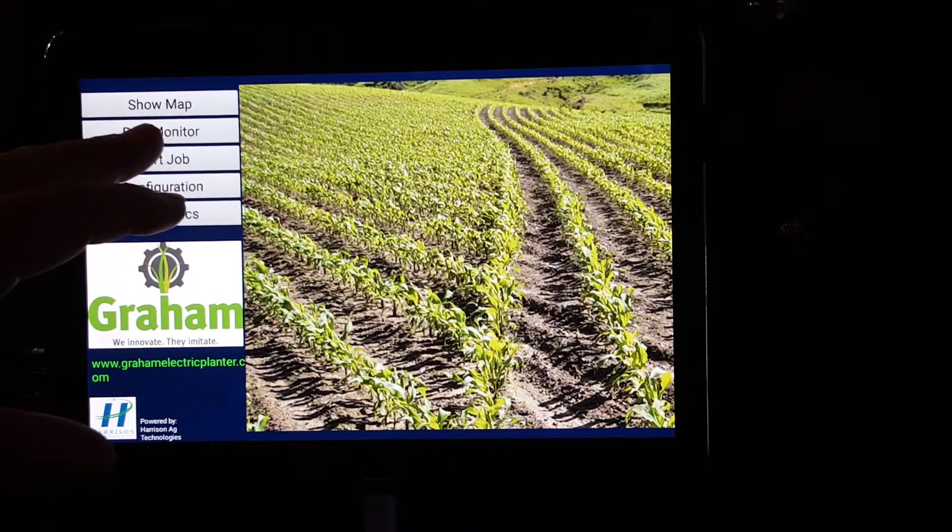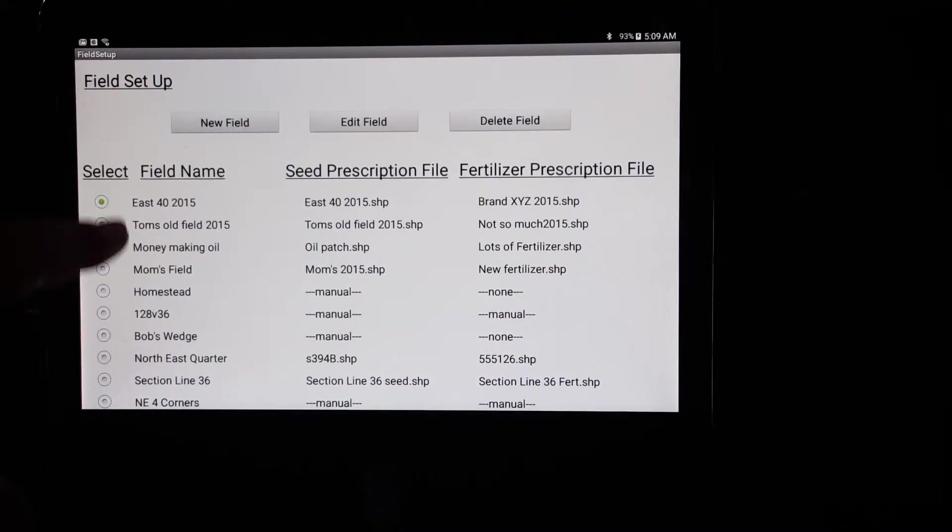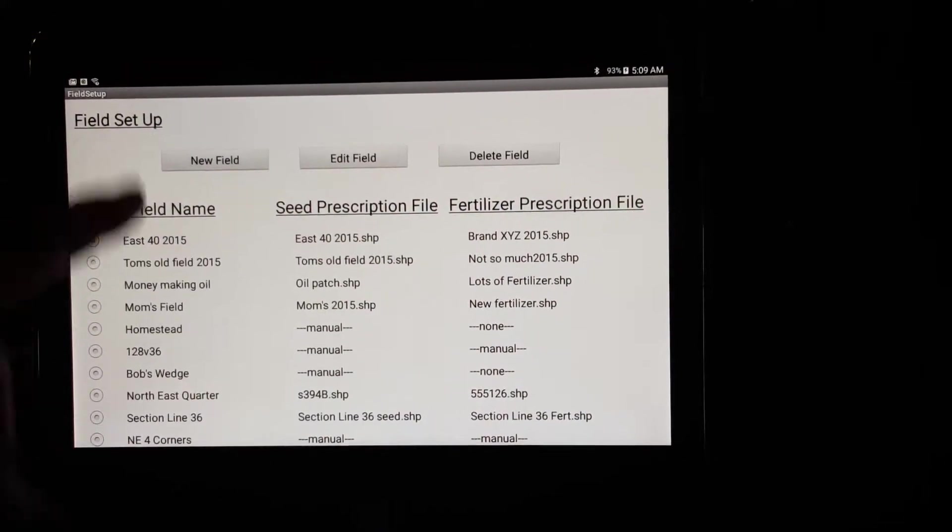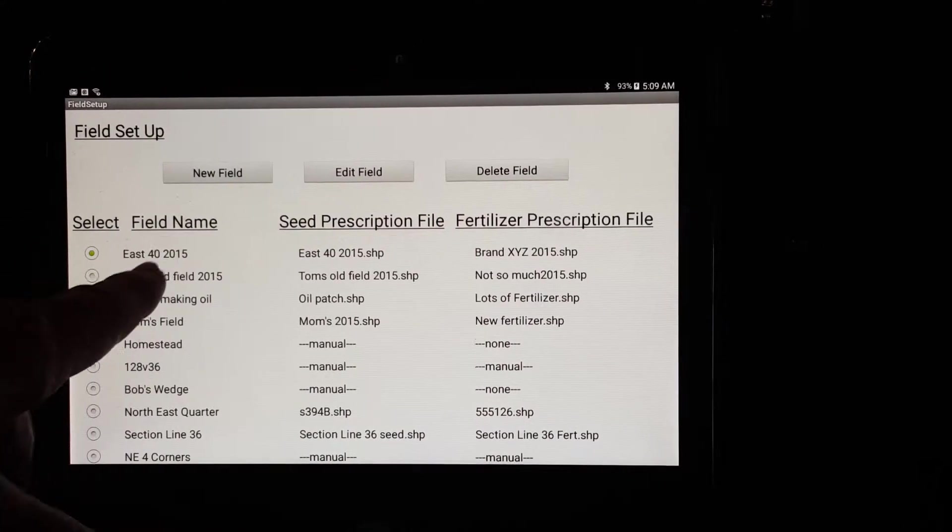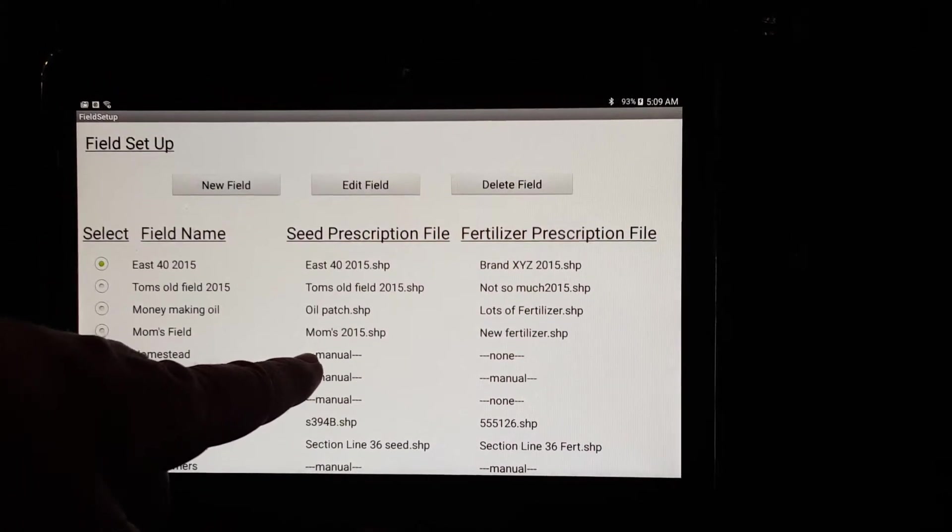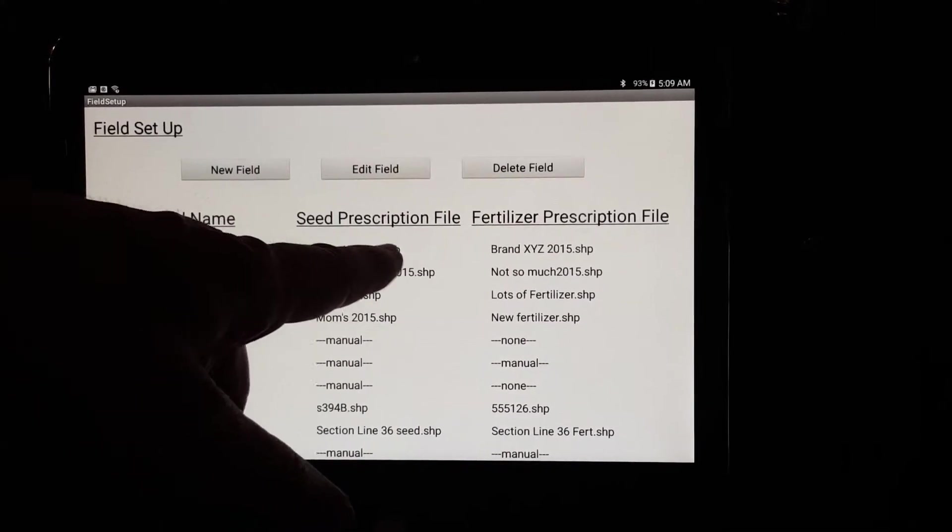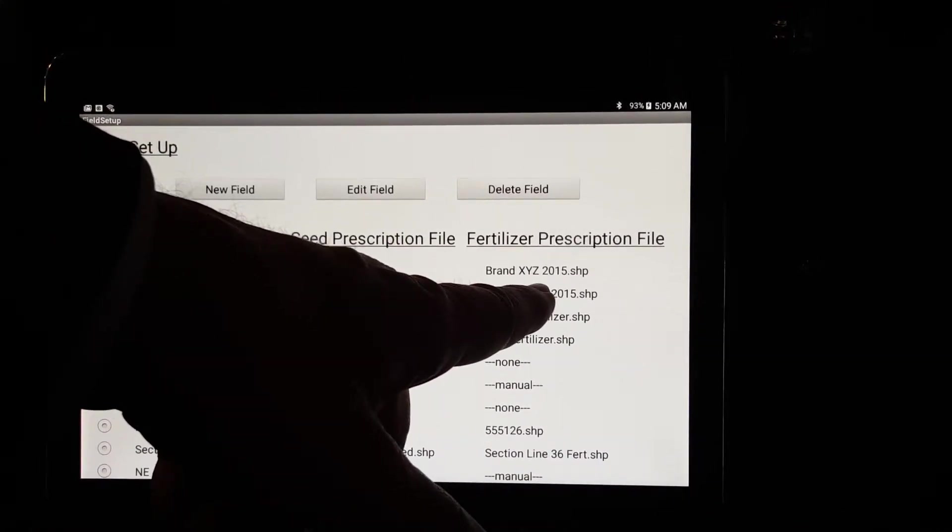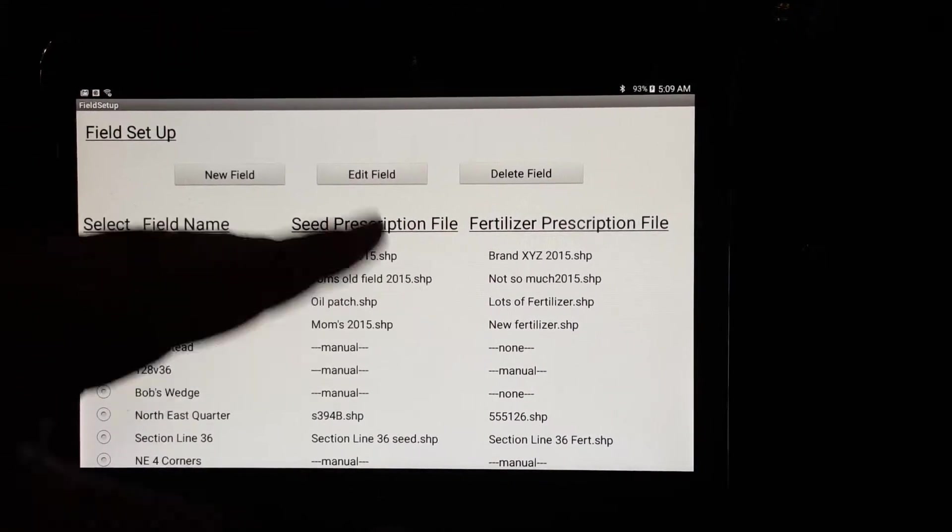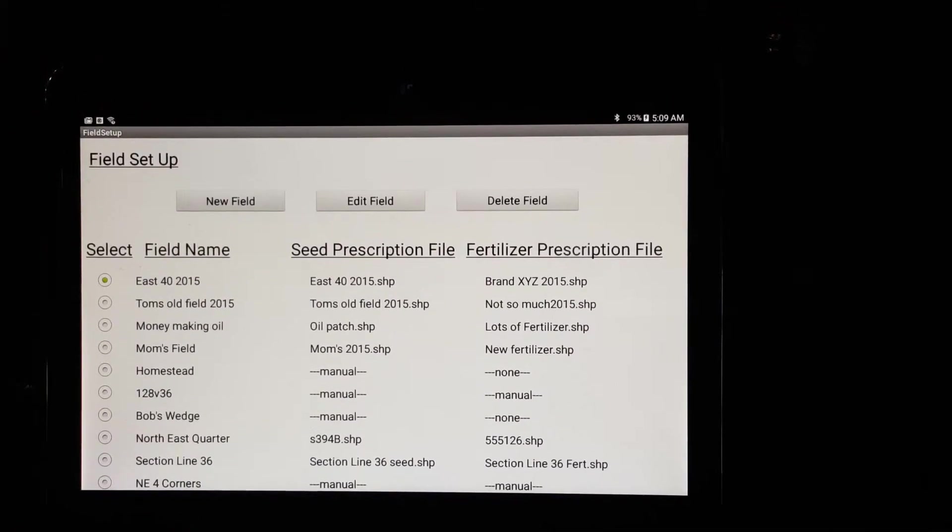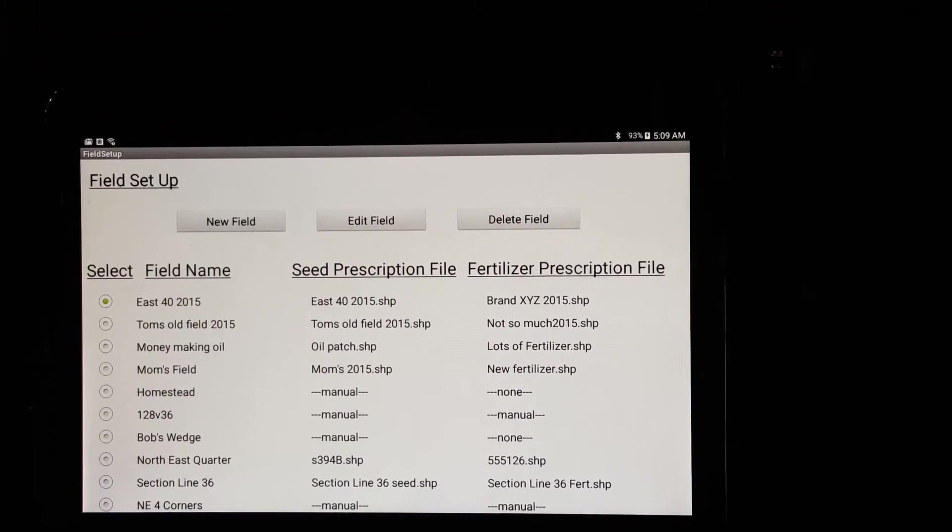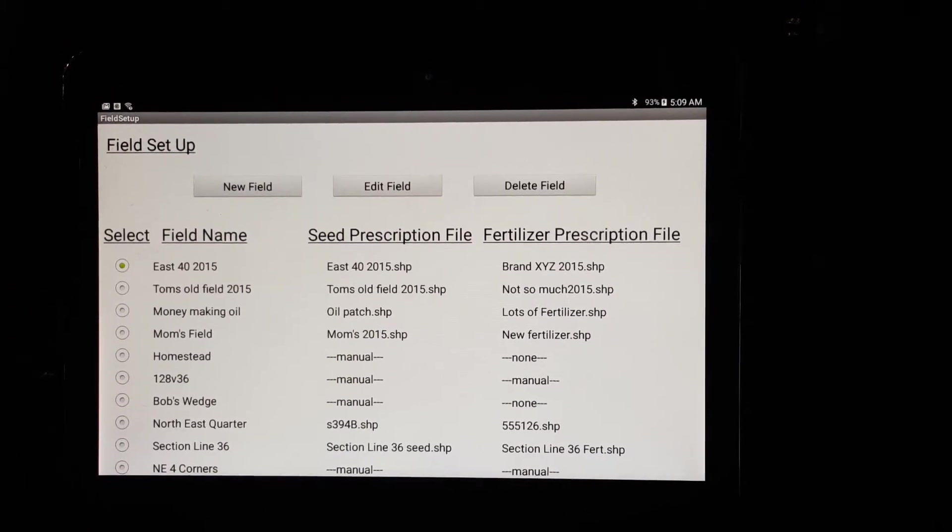To start a job, you assign an arbitrary field name. And I've come over here and I just made up a bunch of names. And then when you create a new field name, it'll ask you, do you have a prescription file? I said yes, and this was the name of the prescription file that I used. Do you have a fertilizer prescription file? Because you can have up to four different prescription files layered on top of one another. That way you can have dry or liquid fertilizer or different types of liquid fertilizer.